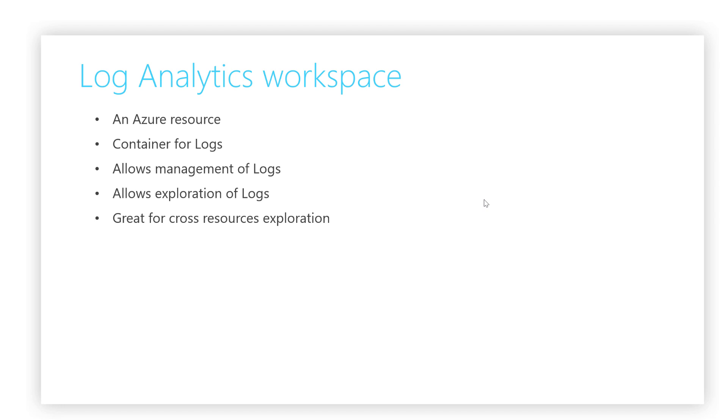The Log Analytics workspace is not only a logs management container. It also allows the exploration of logs. Since a workspace stores logs from various resources, it's great for exploring logs across resources. A workspace may also contain logs from instances that are not classic Azure resources, such as Active Directory.